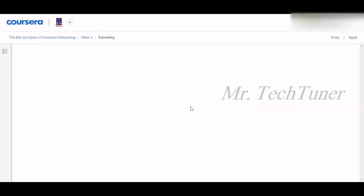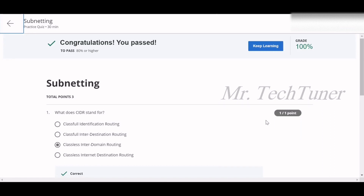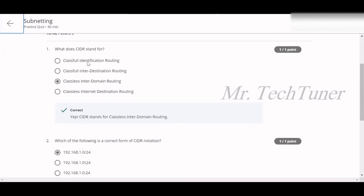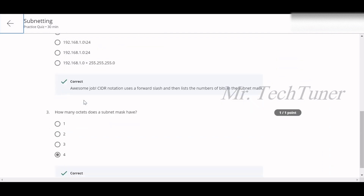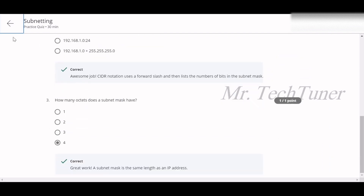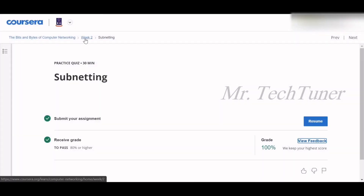Now we're going to the next quiz on subnetting. Subnetting is a very important term and you must go through the lecture video. CIDR — classless inter-domain routing — is covered here. The correct form of CIDR notation is 192.168.1.0/24. A subnet mask has four octets.